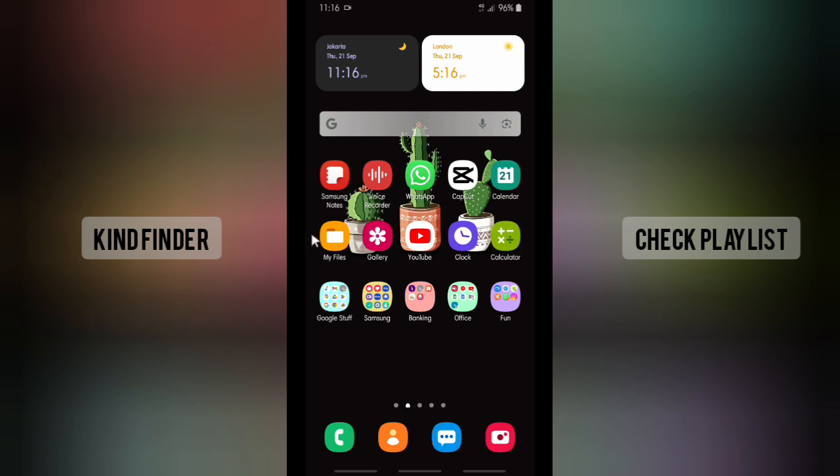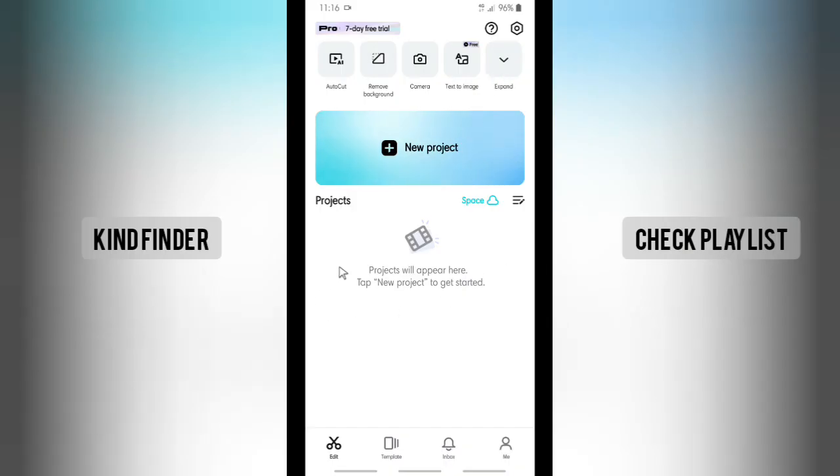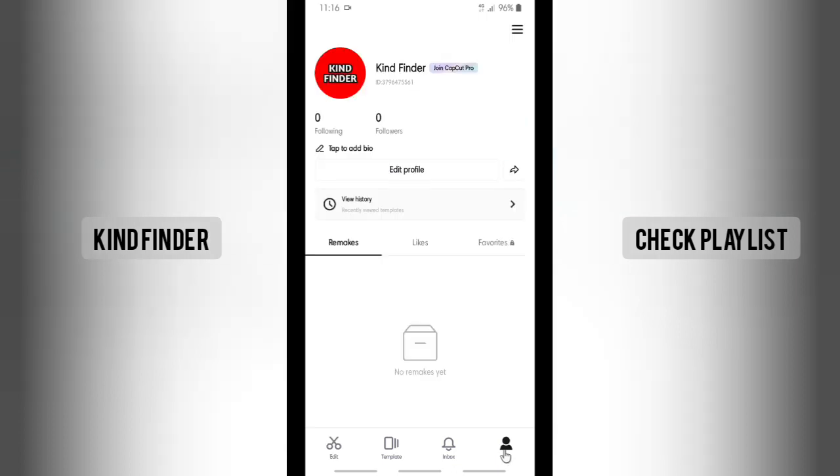Alright, so let's get started. Open your CapCut editor app, and here you'll see on your CapCut homepage there will be Edit, Template, Inbox, and Me. Tap on Me.